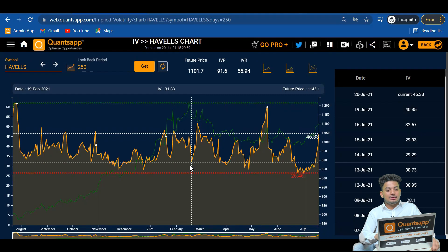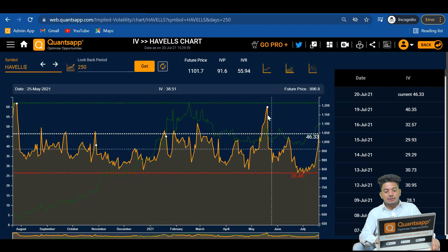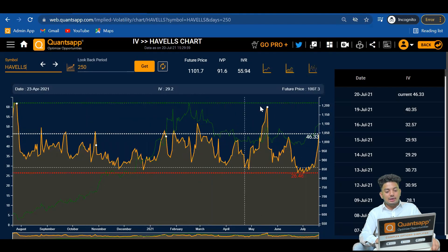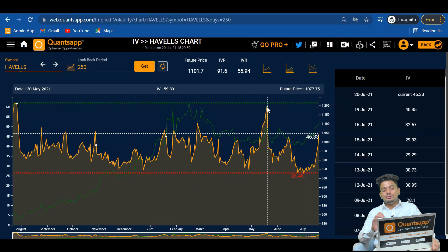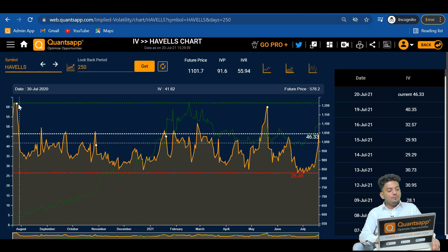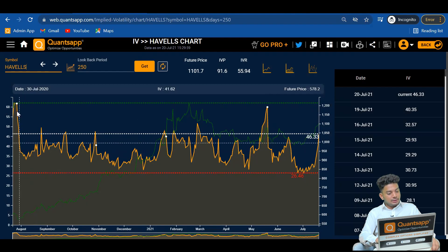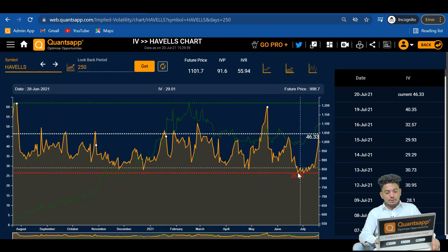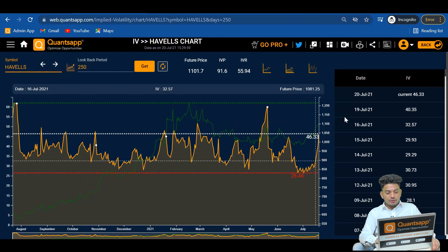In the implied volatility chart tool, you can see the historical data of implied volatility — the orange line shows the IV of the stock and the green line shows the futures price. There are dots on the graph indicating days when the stock announced results. If we focus on the IV graph, it is not trending anywhere — if it goes to its highest point, it comes back to a normal level. Similarly, if it goes to its lowest point of around 26.6, it gives a spike from there. Right now Havells' IV is at 46.33, having spiked up quite a lot.